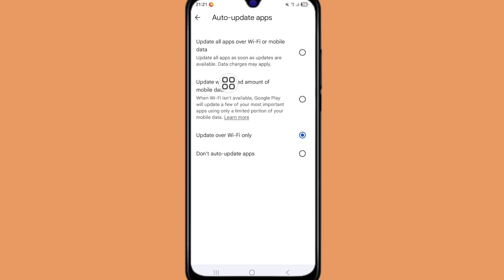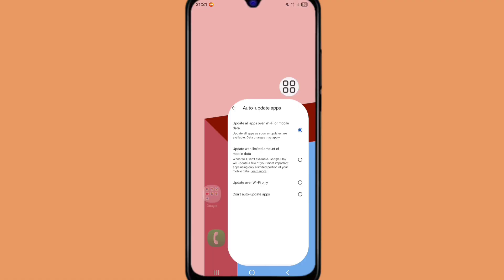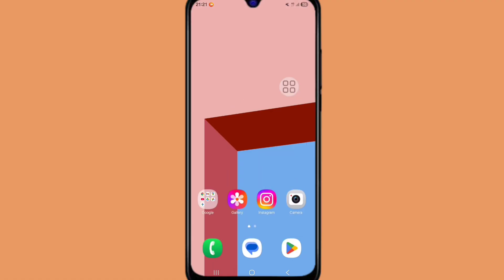Update apps over Wi-Fi or mobile data - select this option. Now go back to the home screen and long press on Play Store apps.